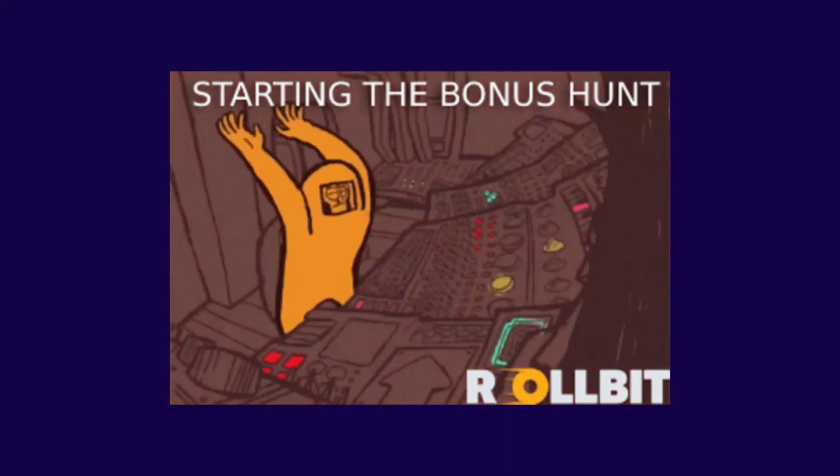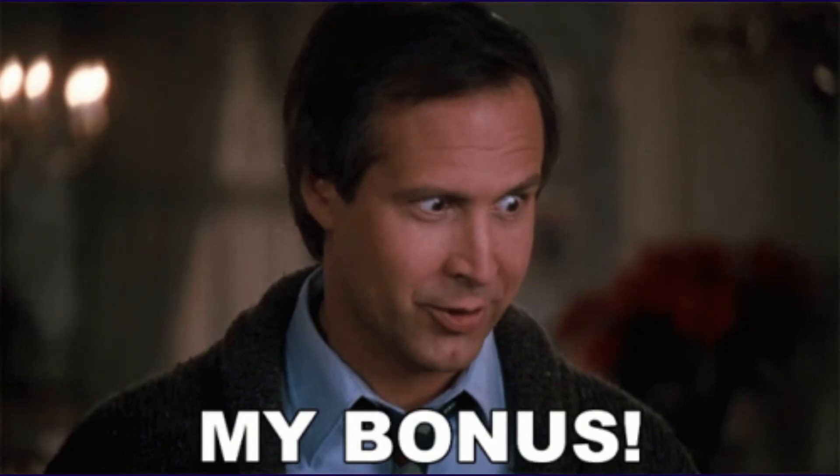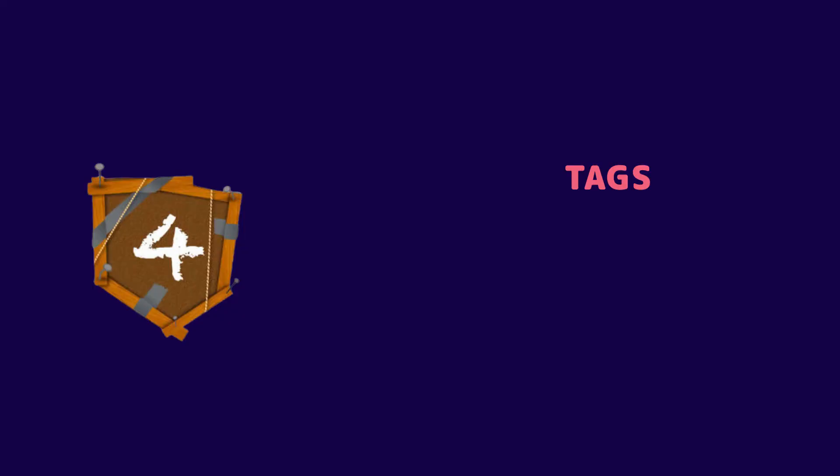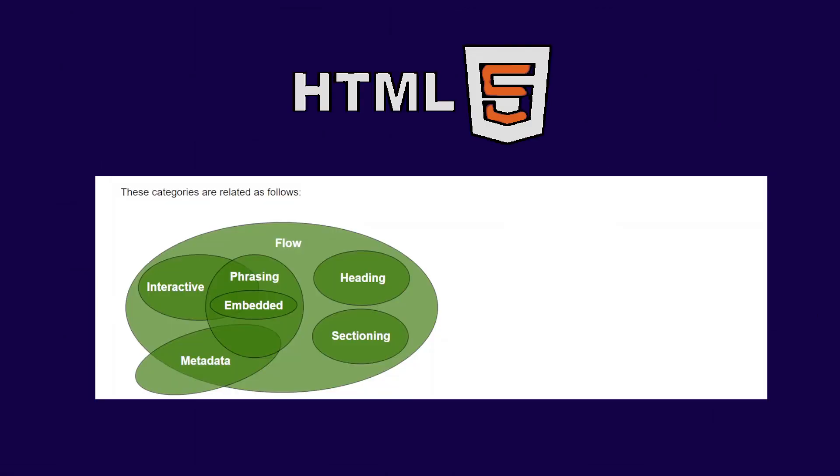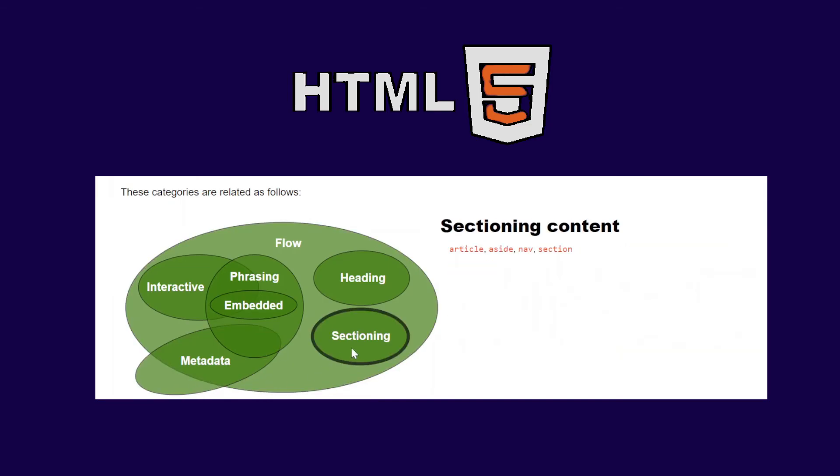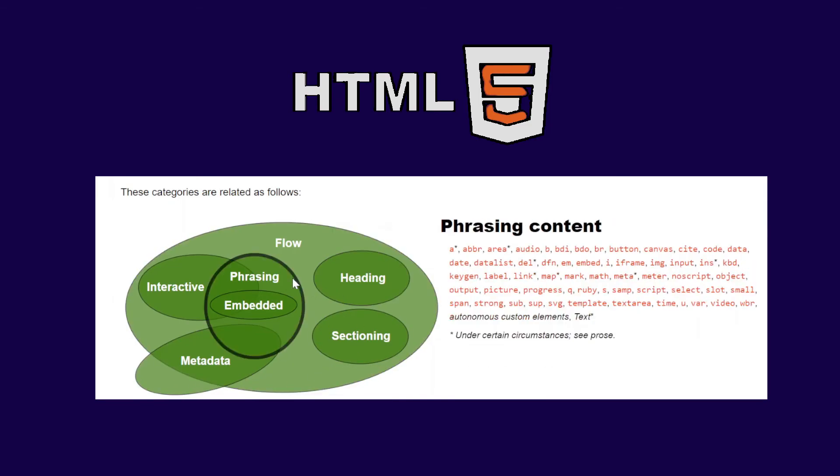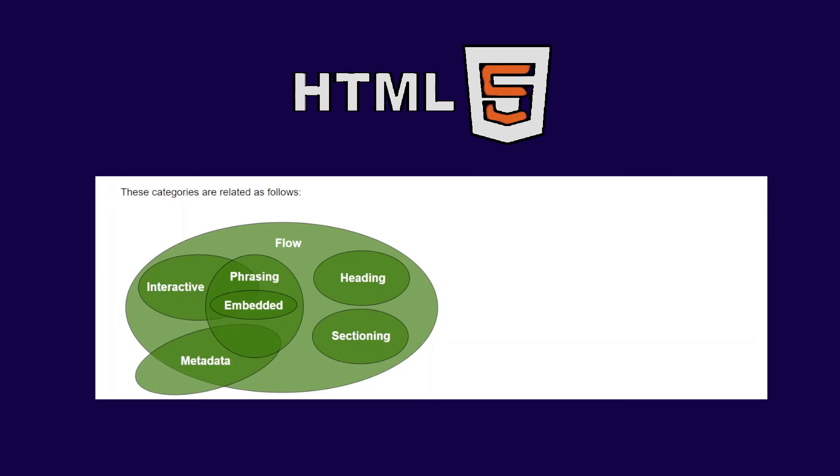Now I'll tell you a bonus tip. Actually, inline and block are two categories, but now HTML5 has more categories. The list includes metadata content, flow content, sectioning content, heading content, phrasing content, embedded content, and interactive content. Most of the tags come under one or multiple categories.